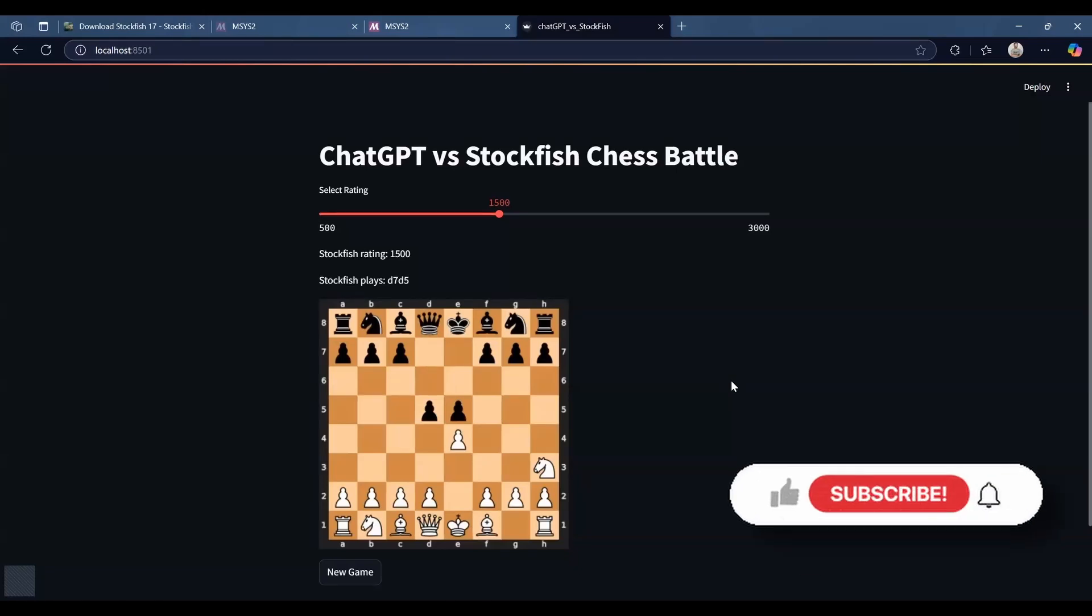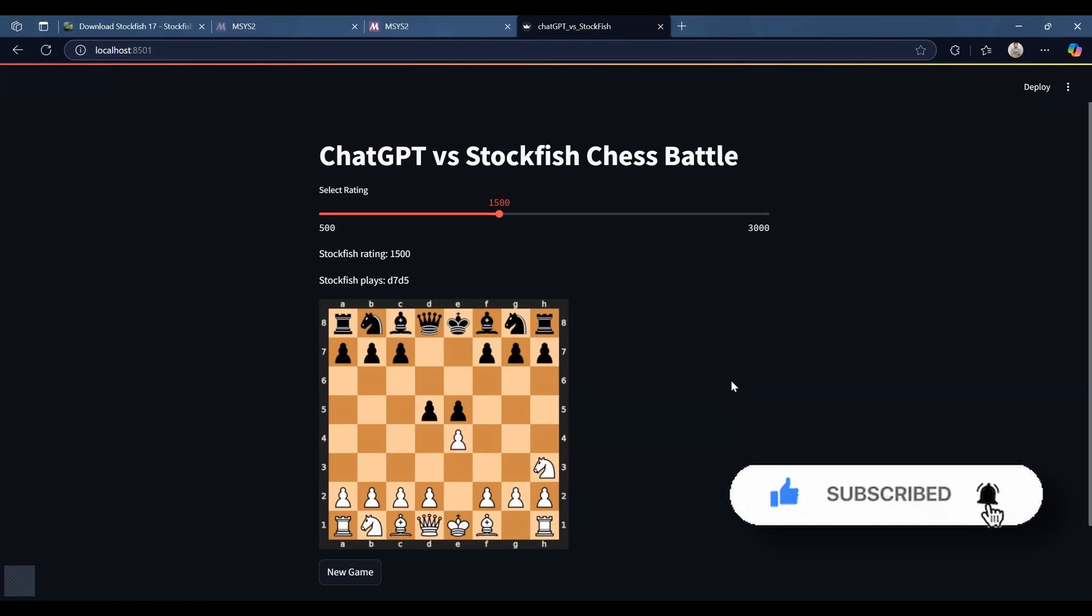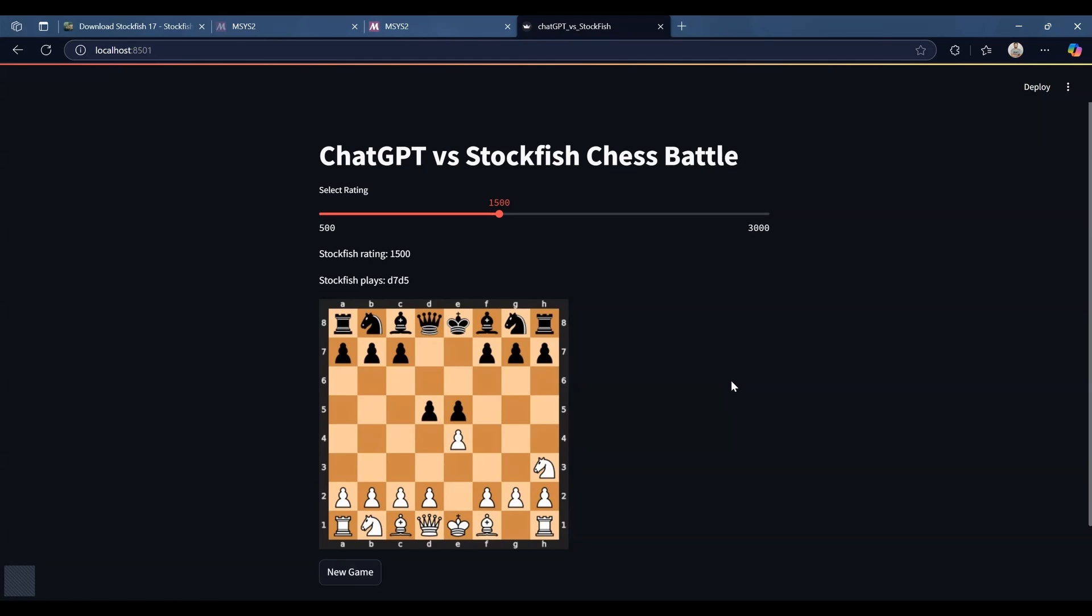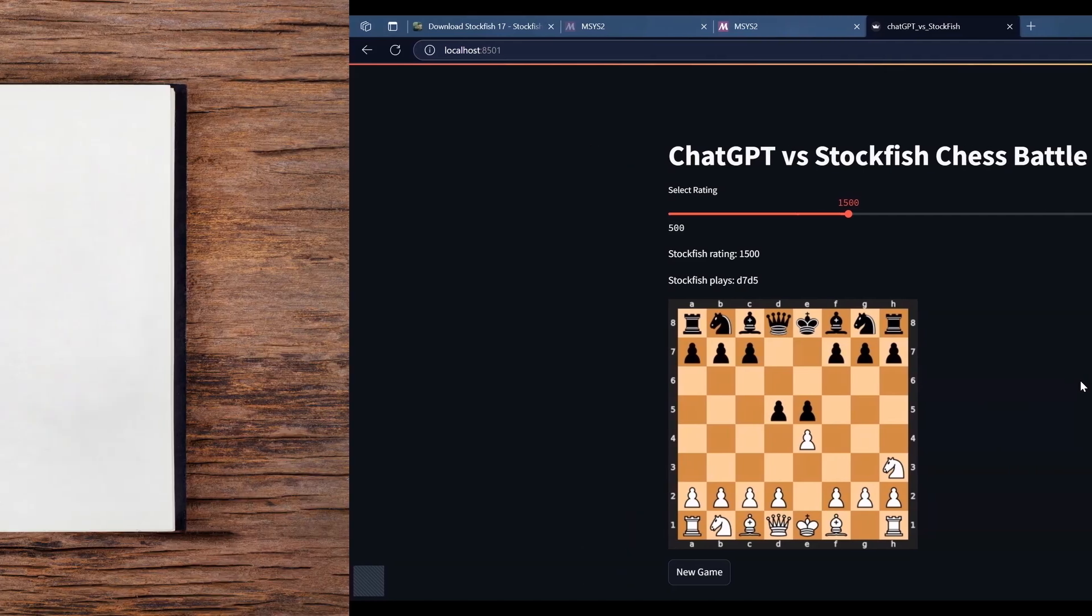One thing that I noticed is that ChatGPT is not really that great at playing the chess. So I thought maybe it's because of the API and I did not do any fine tuning. So I went to the ChatGPT user interface itself and I tried playing chess there but there also it didn't really play that well. So yeah ChatGPT is not really that good at playing the game of chess.